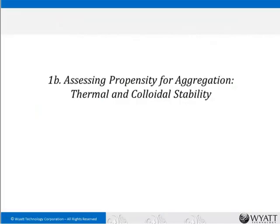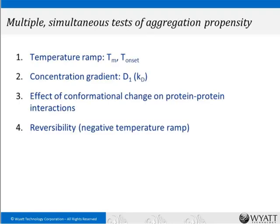Once you've gone through that initial indicator, you might want more nuanced analyses to assess the propensity for aggregation. That's typically done by looking at a combination of thermal stability and colloidal stability. Thermal stability is assessed through a temperature ramp, and colloidal stability is assessed through a concentration gradient to determine the D1 parameter. Later I'll show how the same information can be used to determine the effect of conformational change on protein-protein interactions that lead to instability.